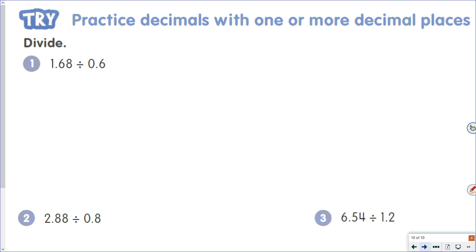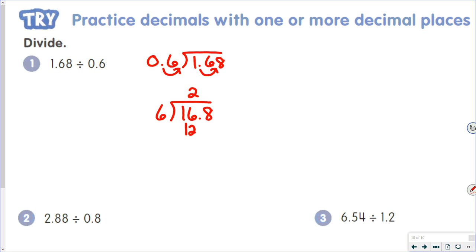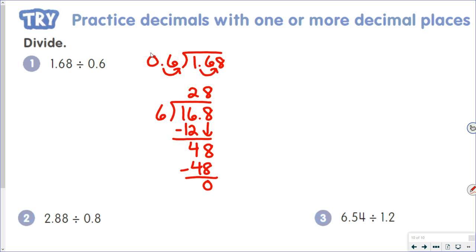For 1.68 divided by 0.6: remember, move to the end of your divisor and the same number of places in your dividend — those arrows should match when you move your decimal point. Six tenths is now 6; 1.68 is now 16.8. Six goes into 16 twice; 2 times 6 is 12; 16 minus 12 is 4. Bring the decimal point up; 6 goes into 48 eight times; 8 times 6 is 48; 48 minus 48 is zero. Bring that decimal point straight up, giving us 2.8.